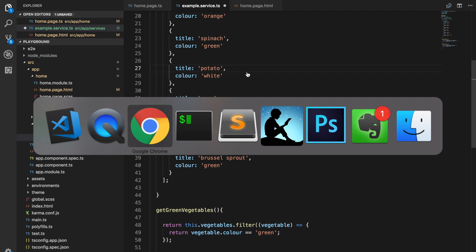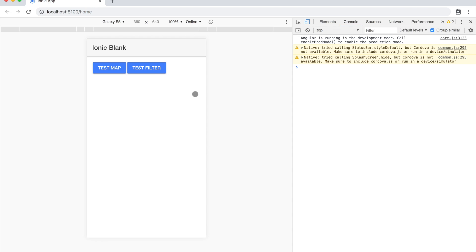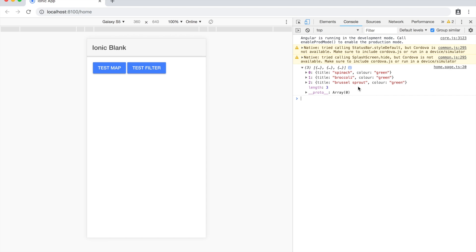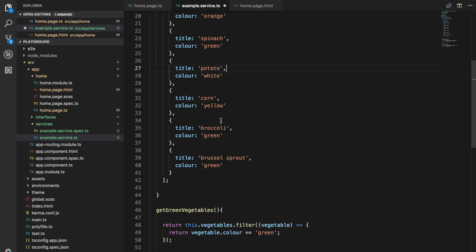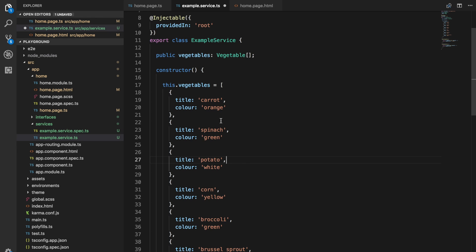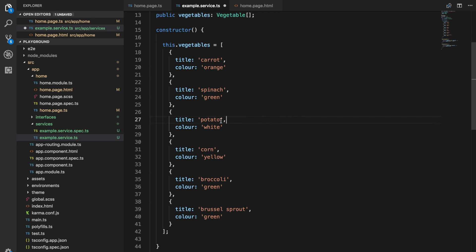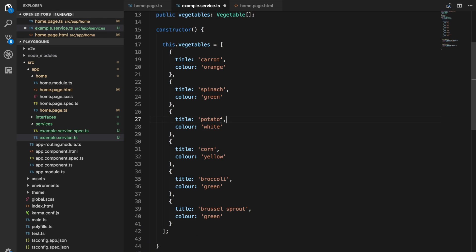I've got this running in the browser. If we just click test filter, we can see if we expand this now, we only have the vegetables that are green in the array now instead of all of the elements that were originally there.